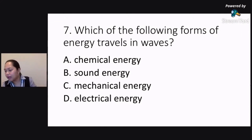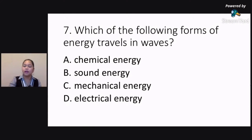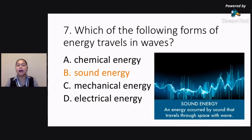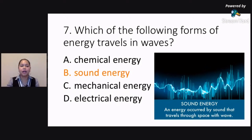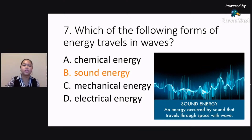Okay, a lot of you got the correct answer again — very good! The correct answer would be Letter B: sound energy. Sound energy is the correct answer for number seven. I'm very glad that so many of you are getting the correct answer. So sound energy is the correct answer.